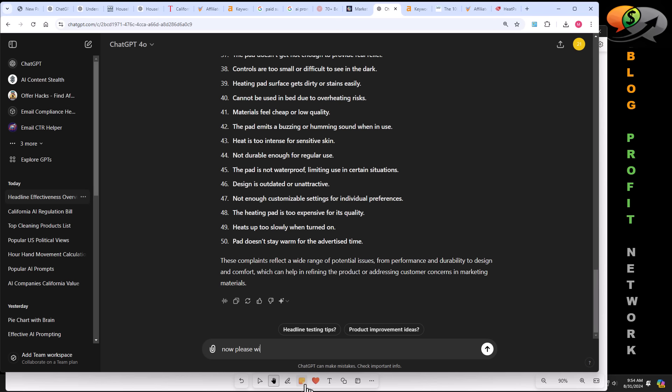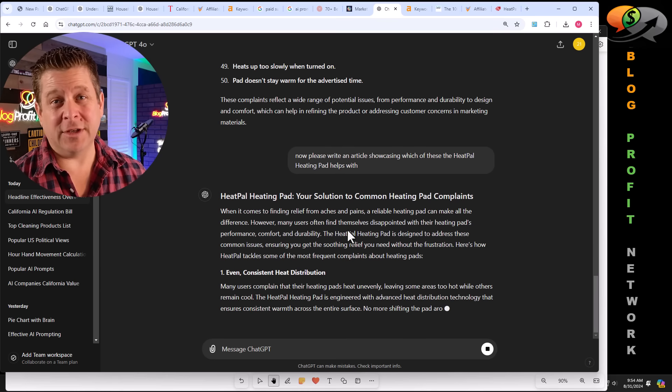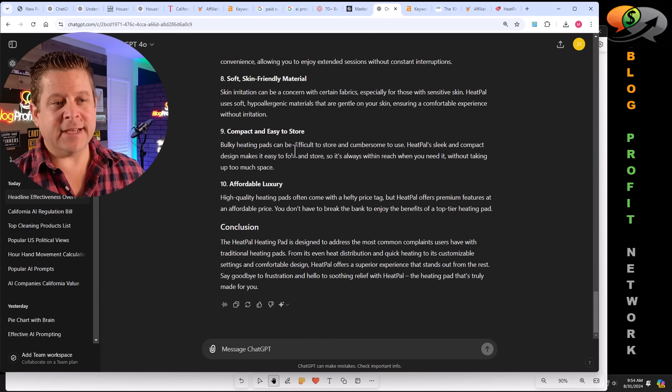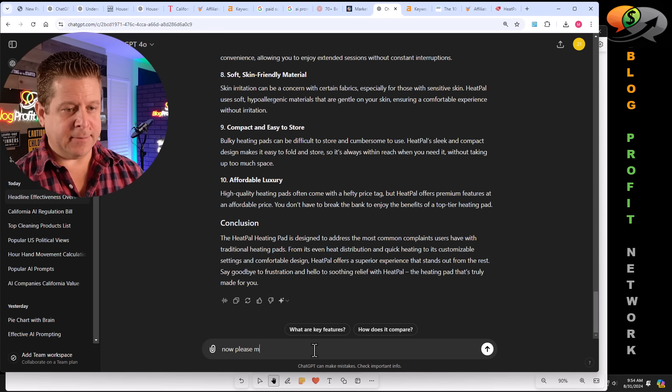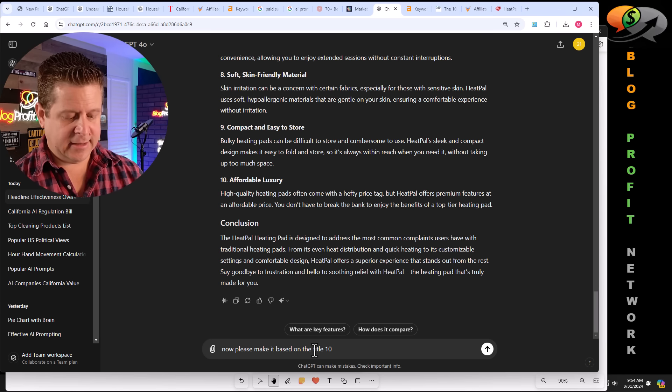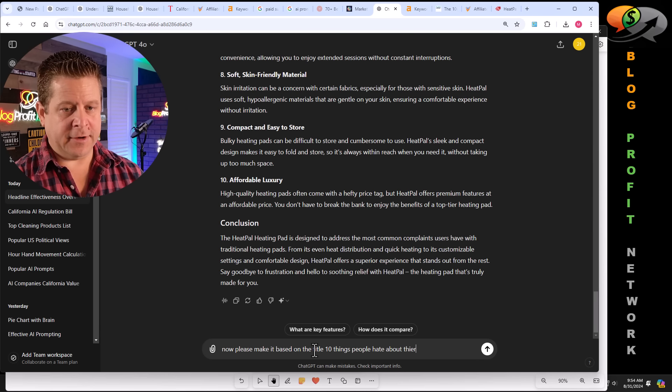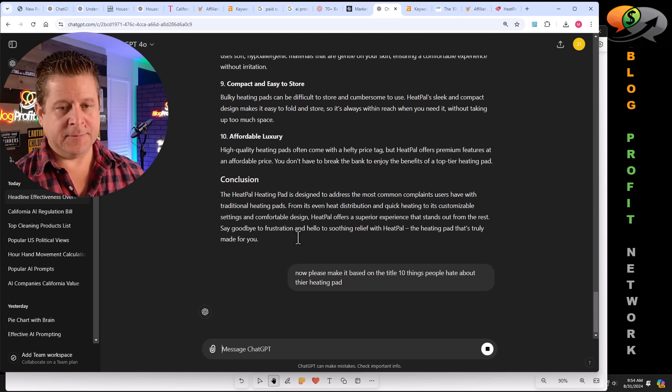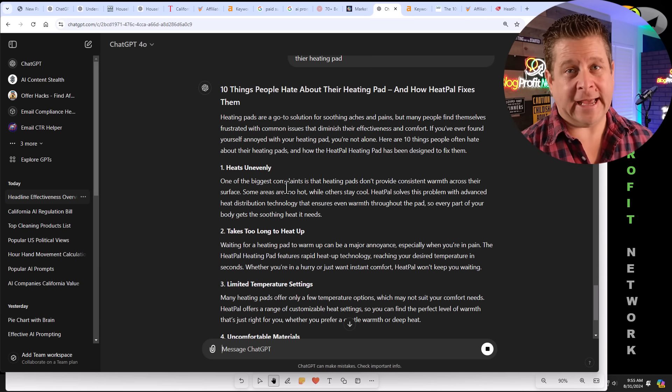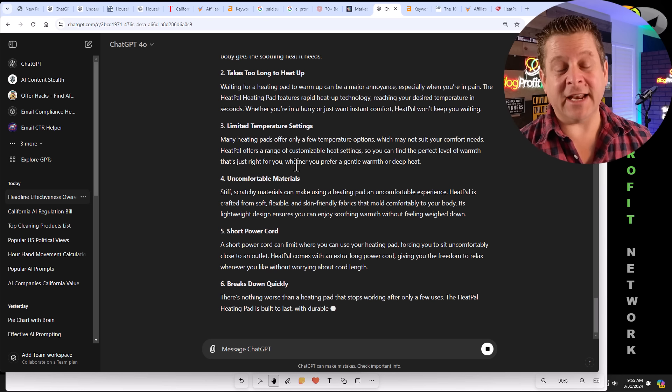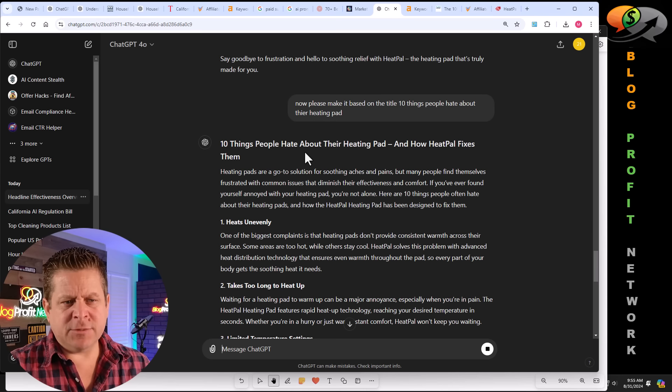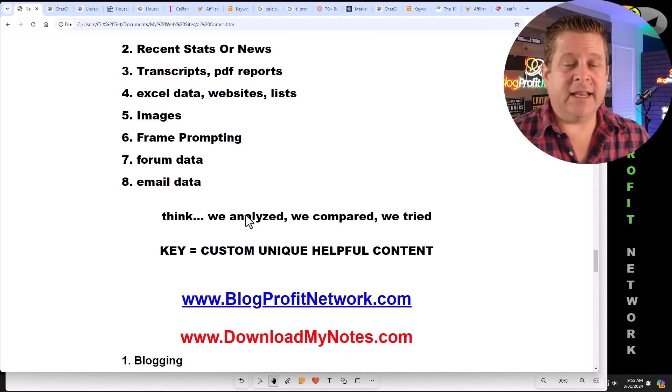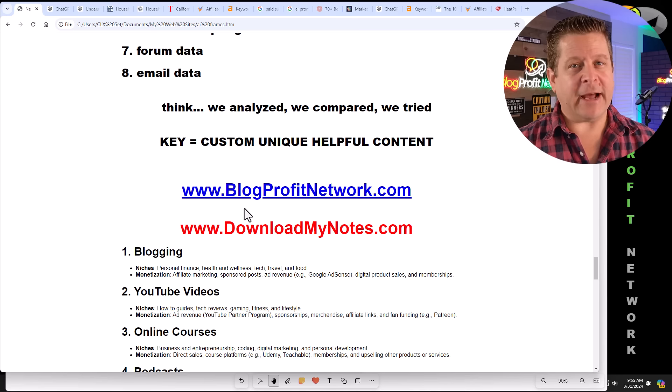Now, please write an article showcasing which of these the heat pal heating pad helps with. And it's going to go through and write content that's not only good for the user, but it's also going to help us sell the product. Do you see how this is a lot different than just using run of the mill AI to create articles that nobody wants to read? And we could see here it has 10 of them. So now we can say, now, please make it based on the title 10 things people hate about their heating pad. And now it's going to tweak that article based on the framing we already have. Again, think of this as a closed loop. We're just giving it information about this heating pad so that we could get specific results. 10 things people hate about their heating pad and how heat pal fixes them. Hey, that's not bad. And this kind of content works way better than just run of the mill articles.